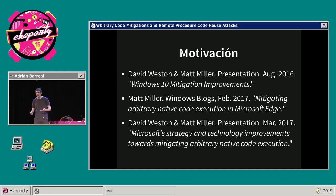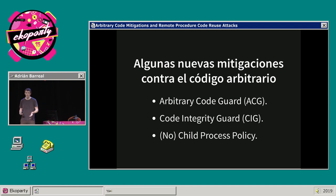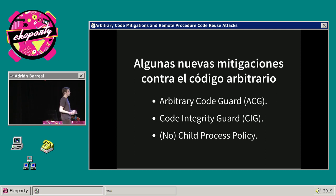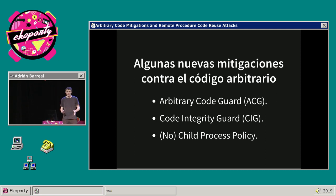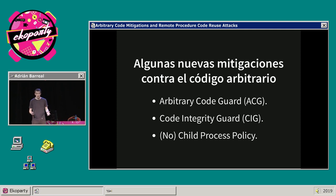En base a esta estrategia surgen, entre otras cosas, un conjunto de mitigaciones que tienen el objetivo de bloquear el código arbitrario. La idea no es entrar en detalles sobre el funcionamiento de cada una, sino asumir que efectivamente funcionan y estudiar cómo los atacantes podrían adaptarse a esto.